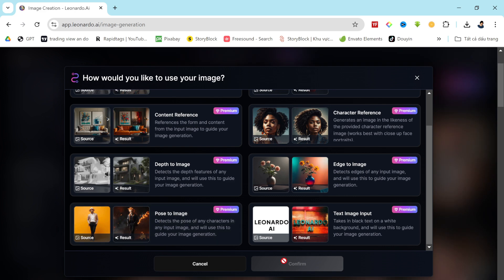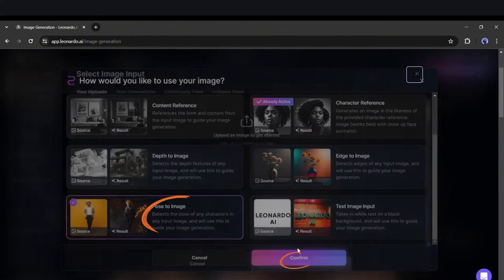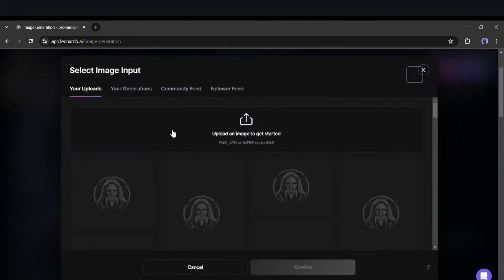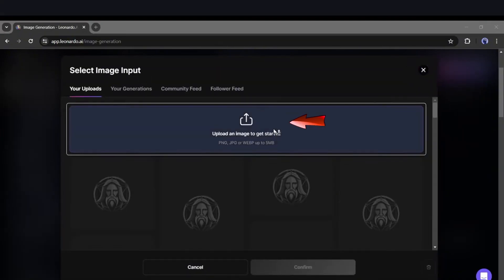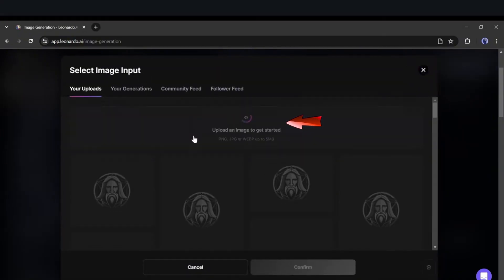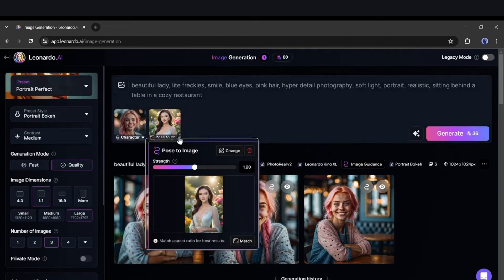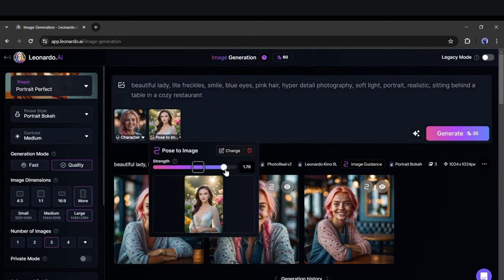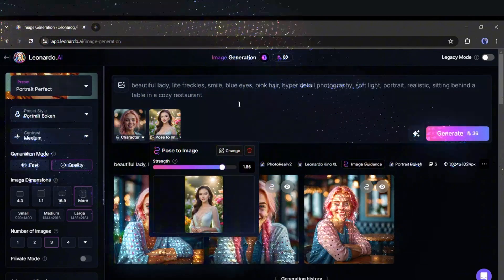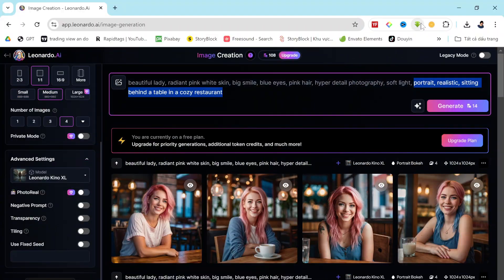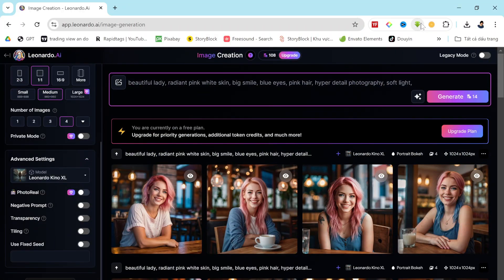First, select the Pose to Image feature. Next, upload your pose reference image. After uploading, set the intensity of the pose, then enter your prompt and hit the Generate button. And here it is, the newly generated image. Every image features the same face and pose, making this a game-changing feature.